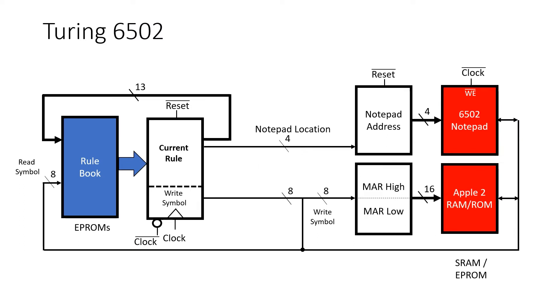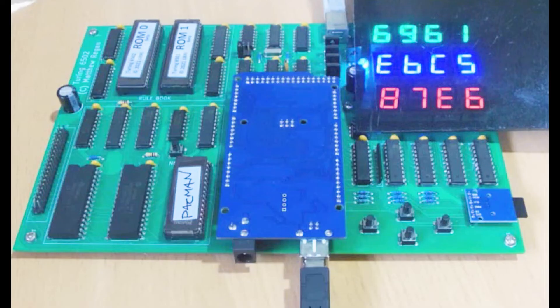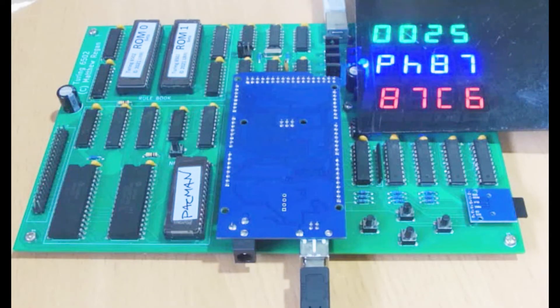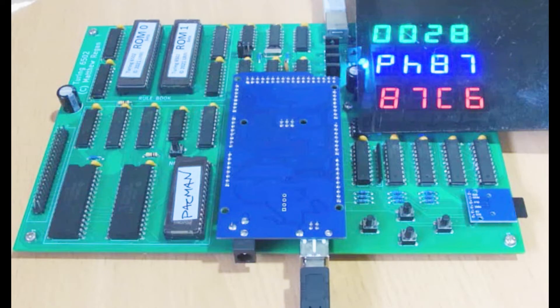This is the architecture for the Turing 6502 which we've discussed previously. We've gone over the hardware in a lot of detail. Now I'm discussing the software that goes in the ROMs in the upper left hand corner.